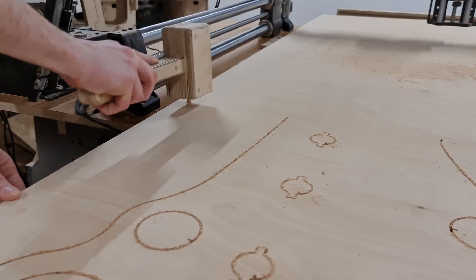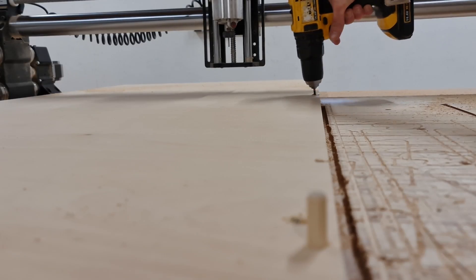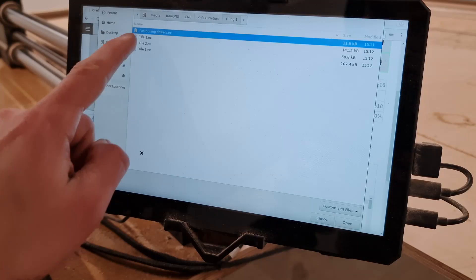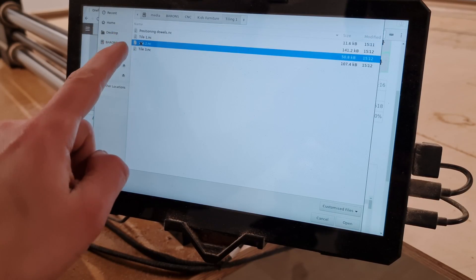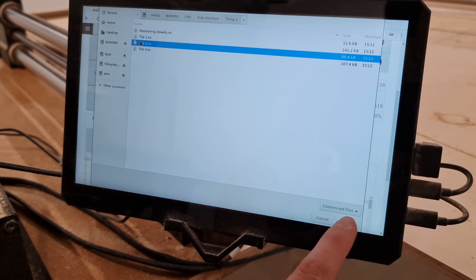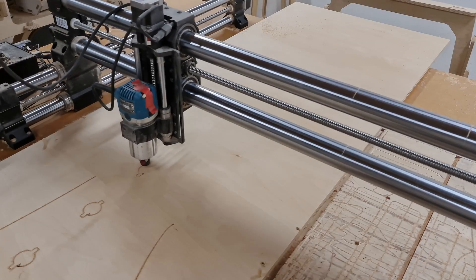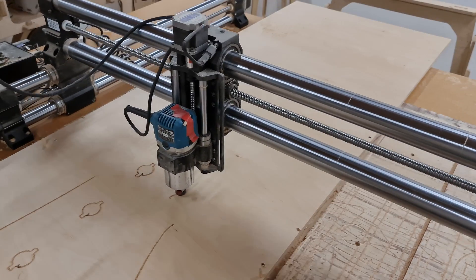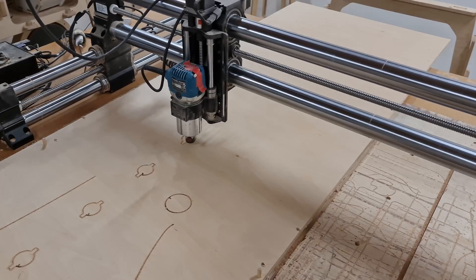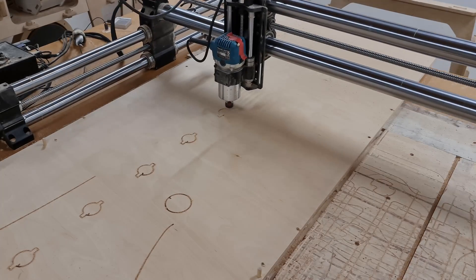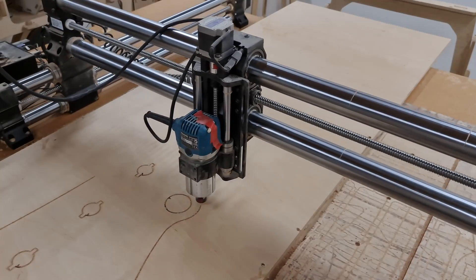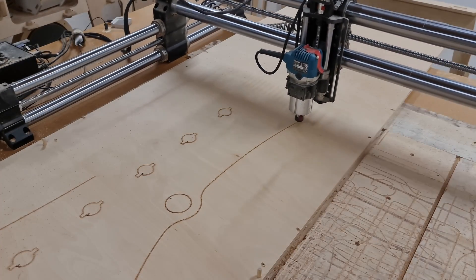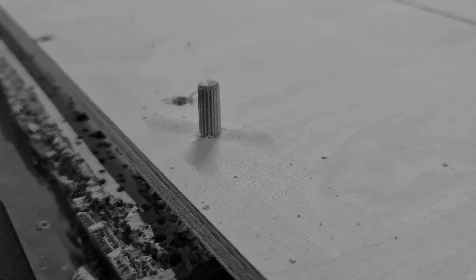When both of the positioning dowels are in place, we can secure the sheet, select the second tiling operation and watch the CNC do the operations. The only thing that you might want to consider before starting the second tiling operation is the length of the dowels that are sticking out from the workpiece.